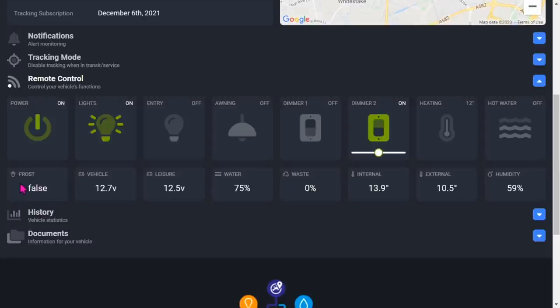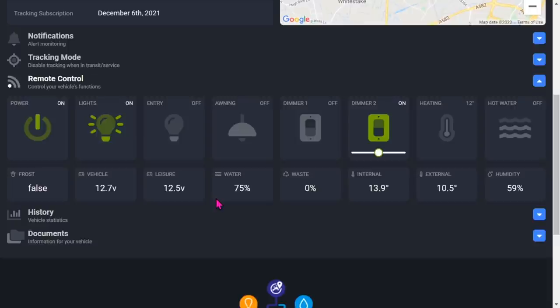That tells you the heat is on or off, the hot water's off obviously. These are the alerts - the levels at the moment that you'd get alerts on. So frost - no frost, vehicle battery 12.7, leisure battery 12.5, the water is 75%. Obviously they put some water in since this morning because I took it to Todds with no water in it. Internal temperature 13.9, external temperature 10.5. I think it's actually inside their workshop because I know it's a bit colder than that outside tonight.